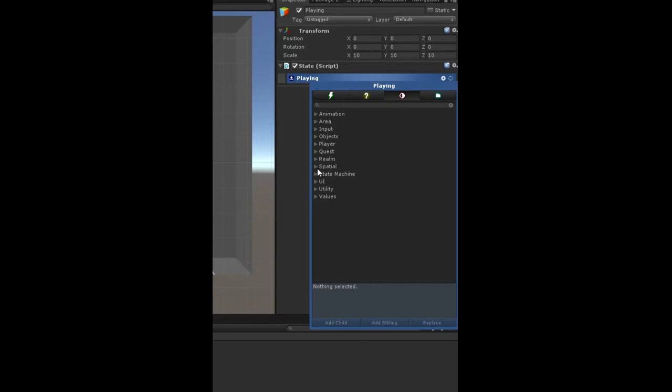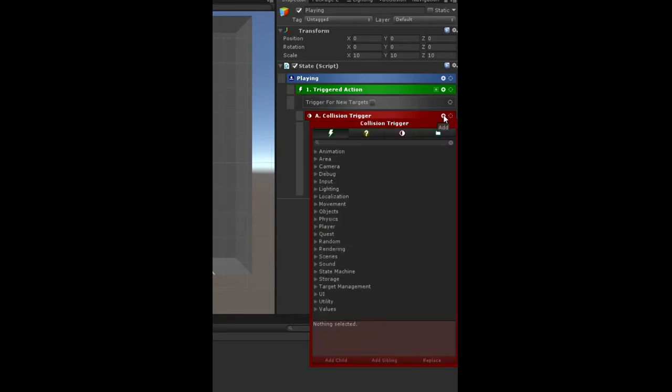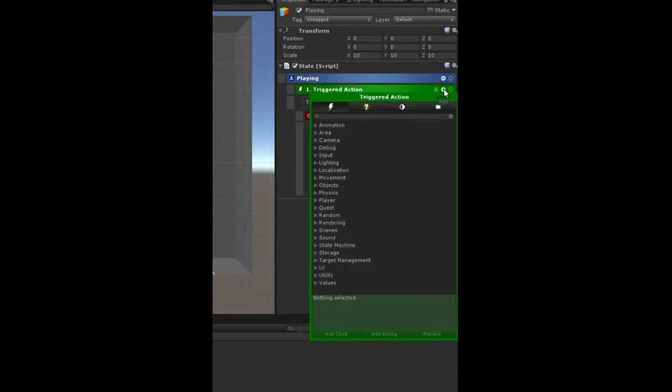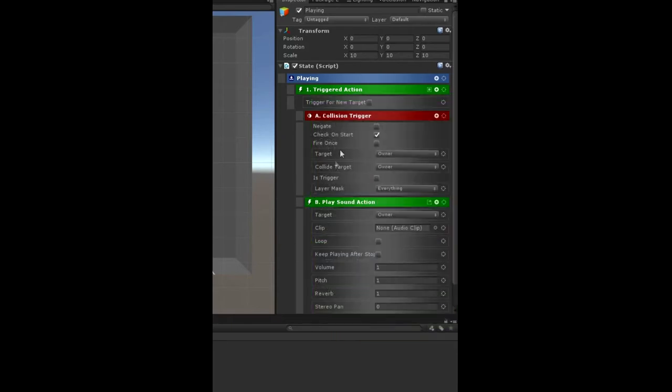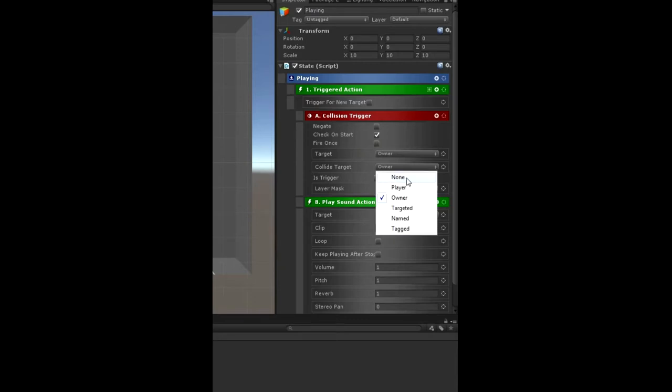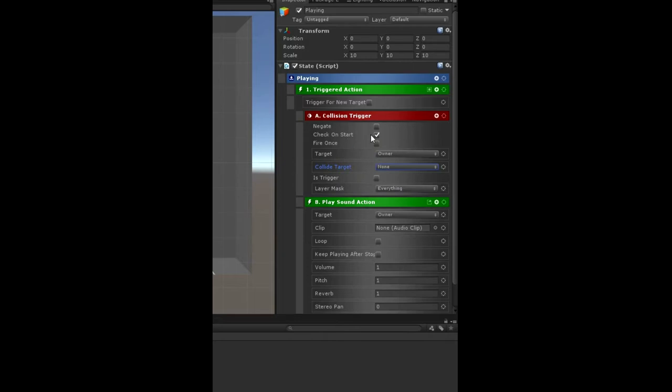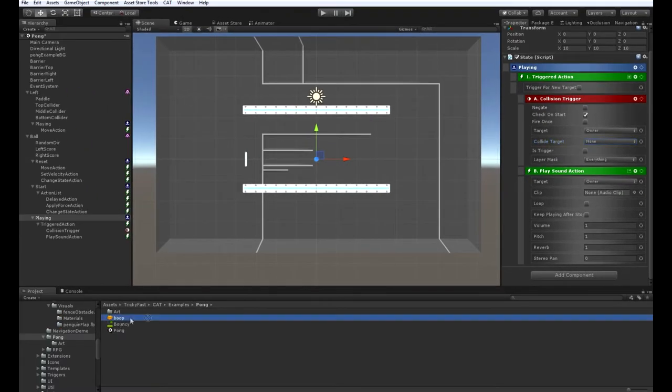So let's add a trigger here for collision trigger. And then under the collision or under the triggered action, we need to add an action which should be the play sound action. So for the trigger, the collide target is going to be none, which means anything. The play sound action, the target's owner, we're going to play the boop.